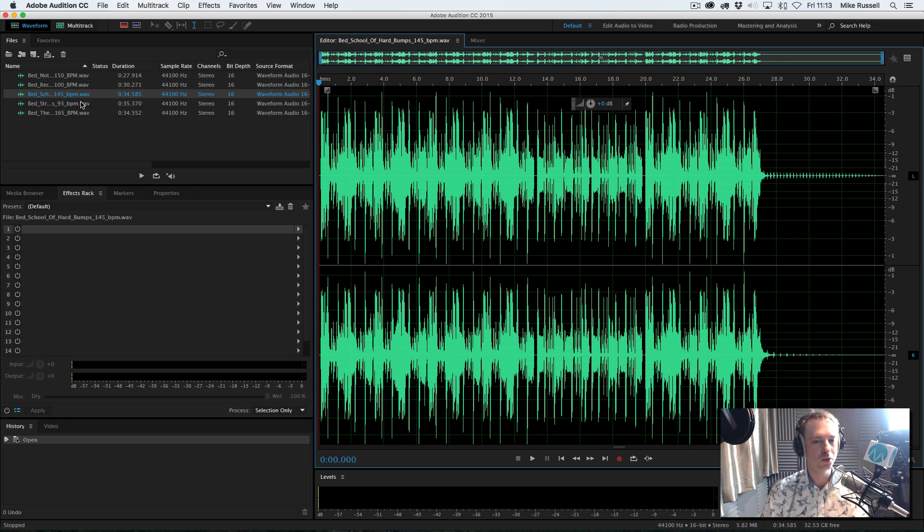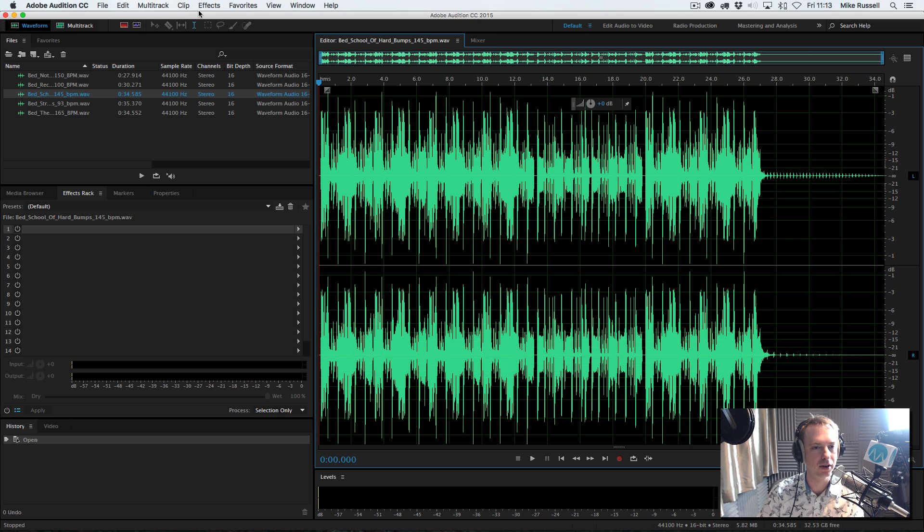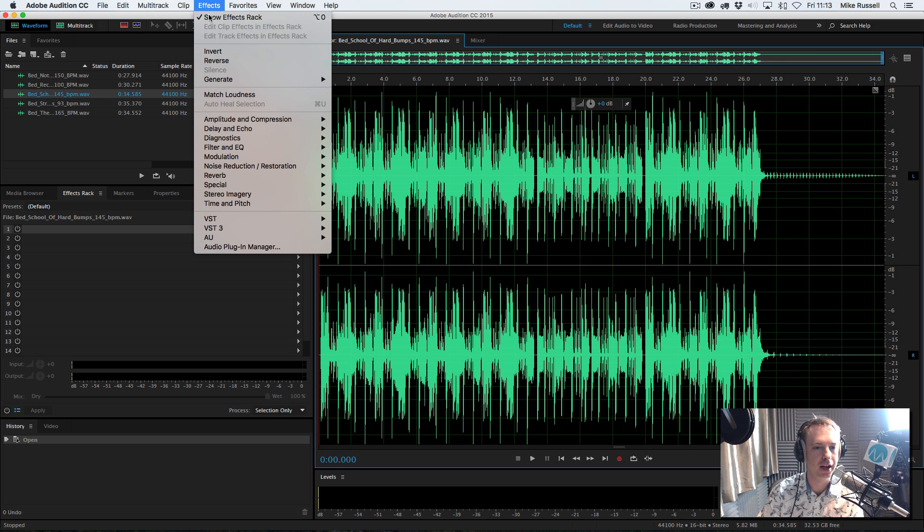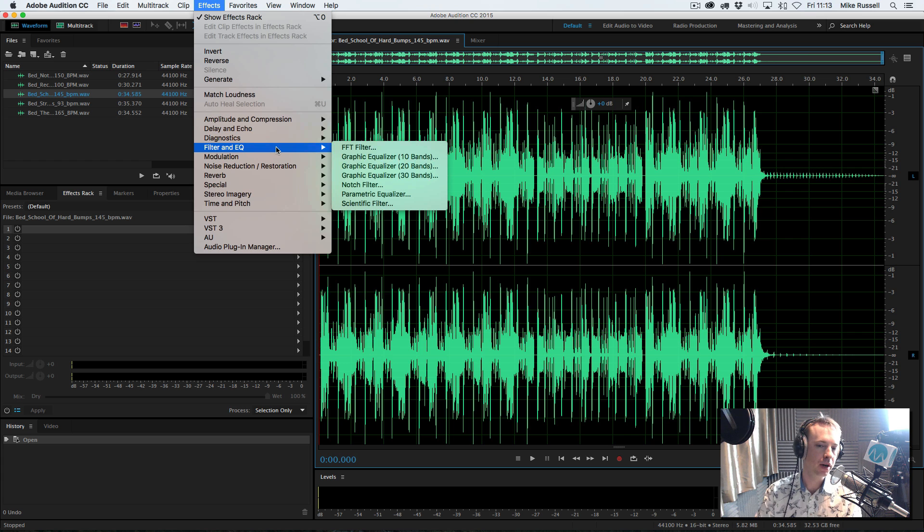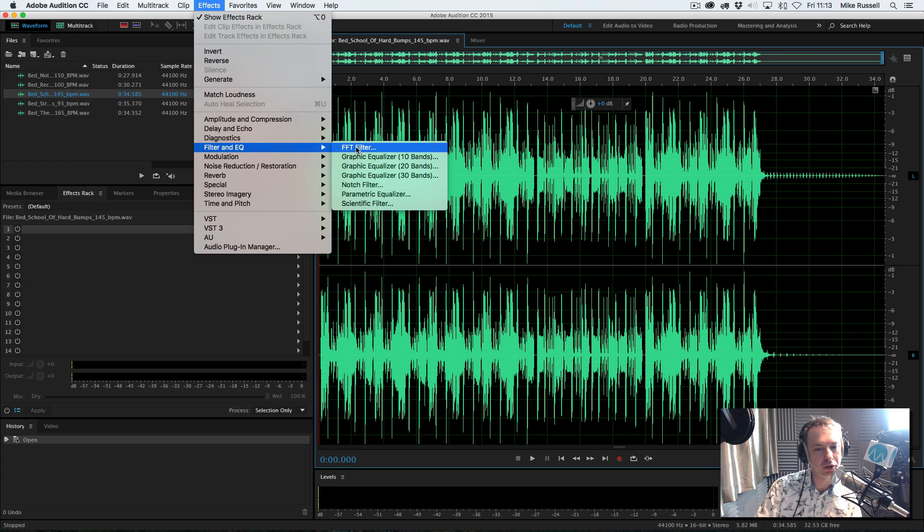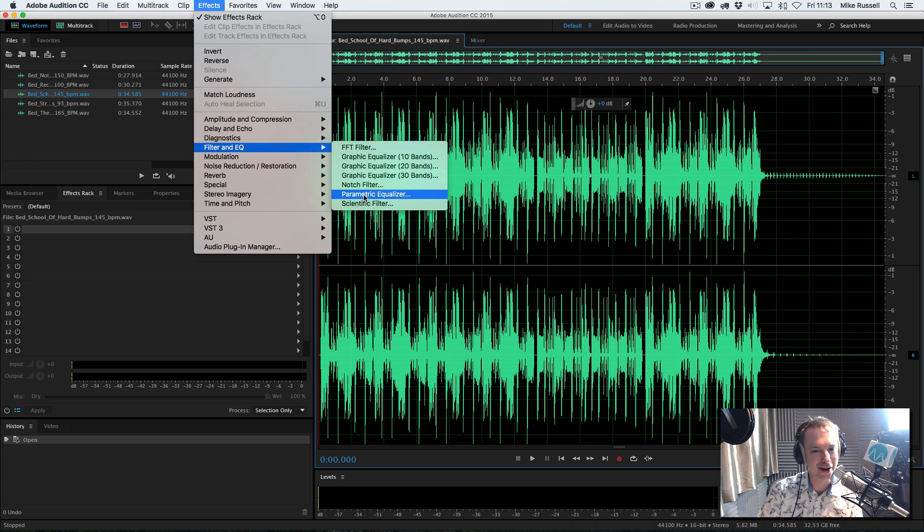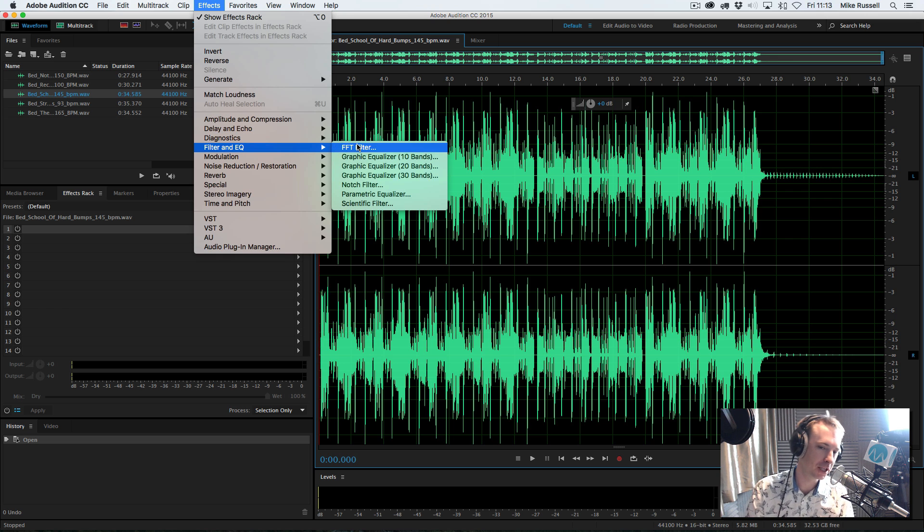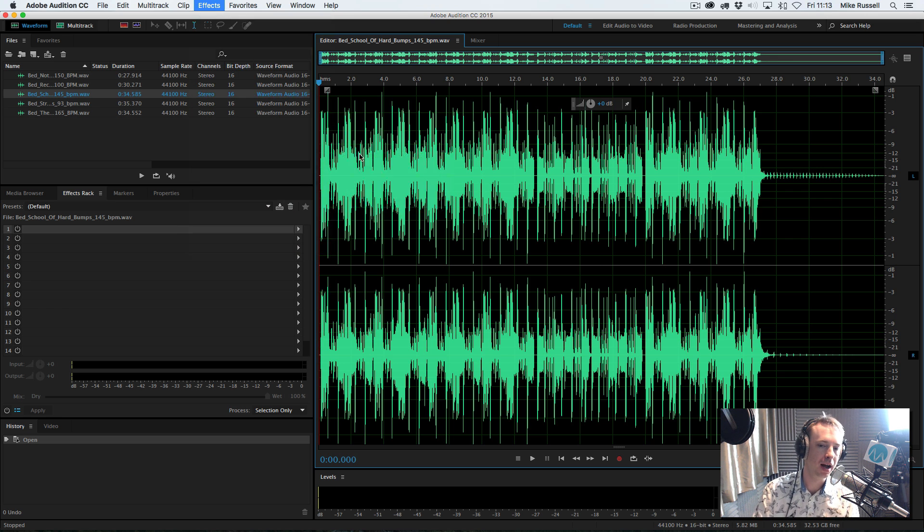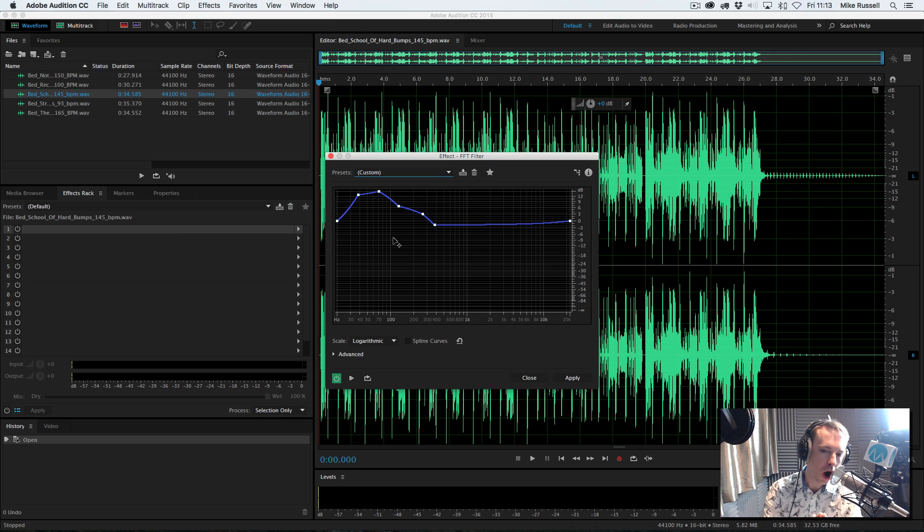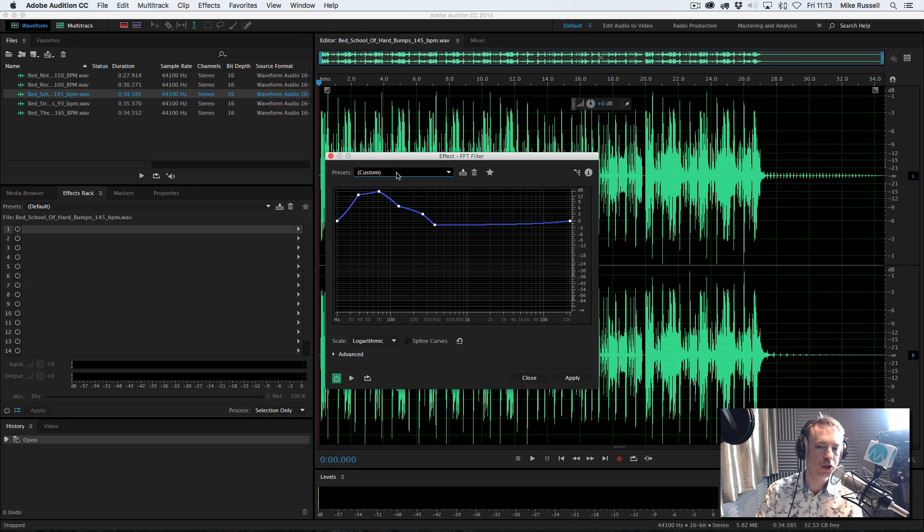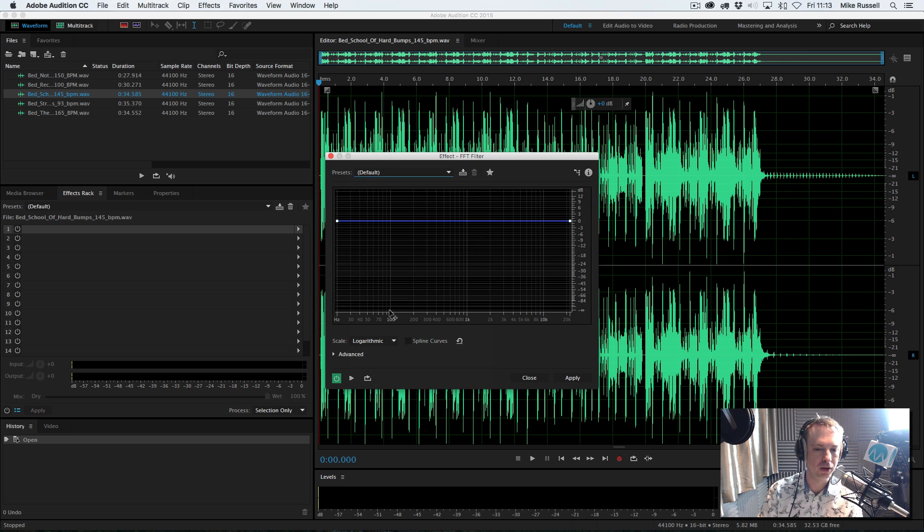Okay, this one's got loads of bass, so let's go into the effects menu, and we'll go for filter and EQ. I love the FFT filter almost as much as I love the parametric equalizer, and certainly for this purpose, for honing in on certain frequencies, it can really help.